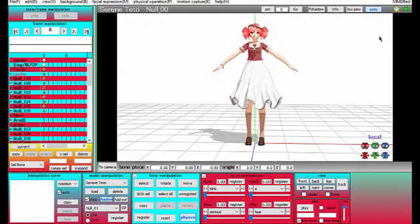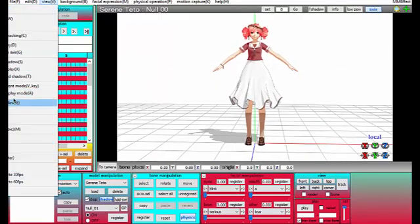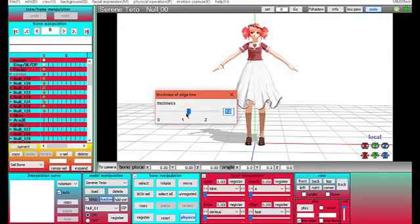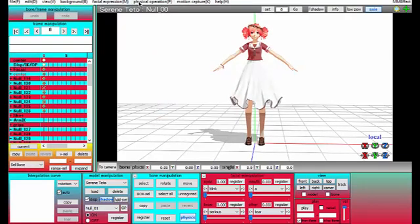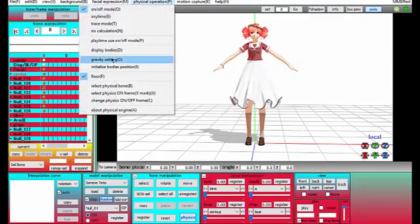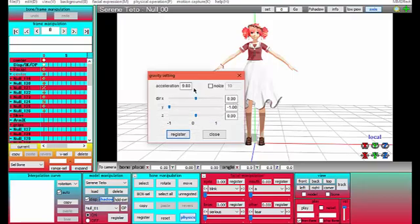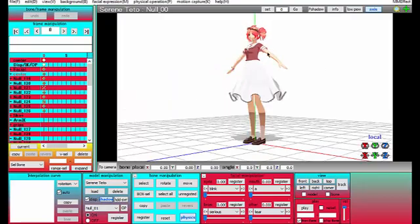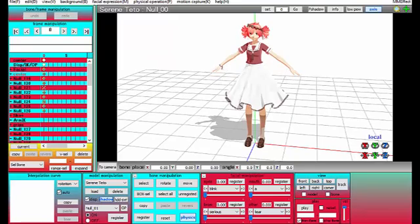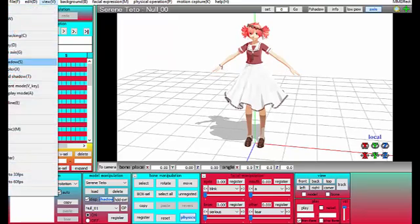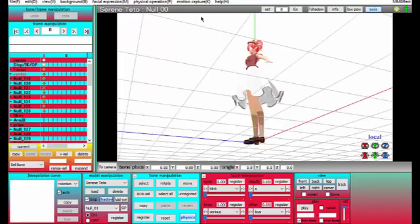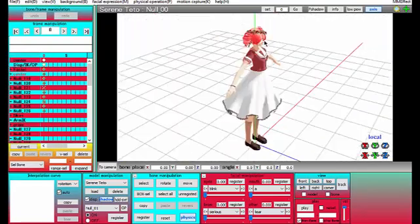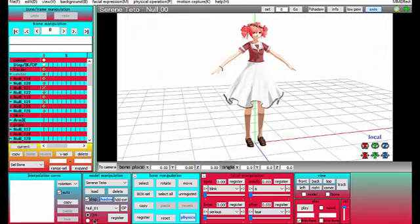I'm just going to edit her a little bit. I'm going to change her edge line thickness and her gravity settings to zero so it will make everything kind of float and be kind of floaty. I'm also going to get rid of the ground shadow because sometimes that doesn't really look good.